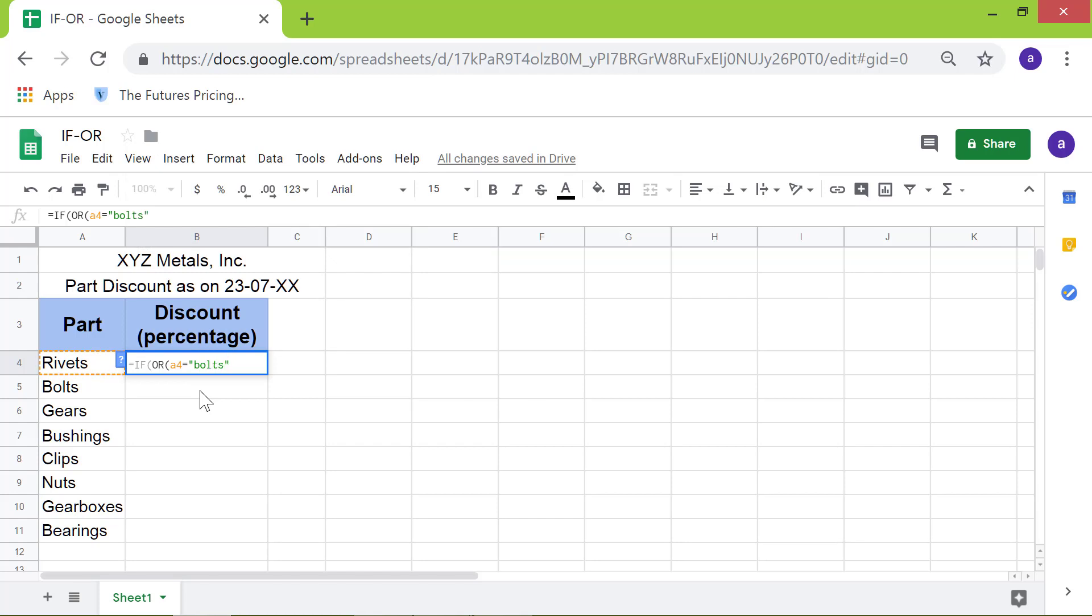Type comma. Type A4 equal to nuts. Type A4 equal to clips.